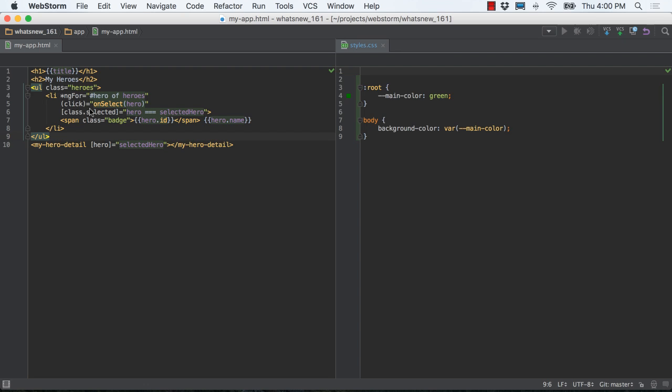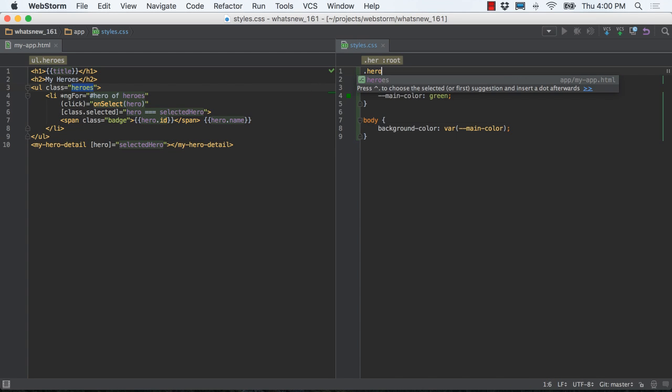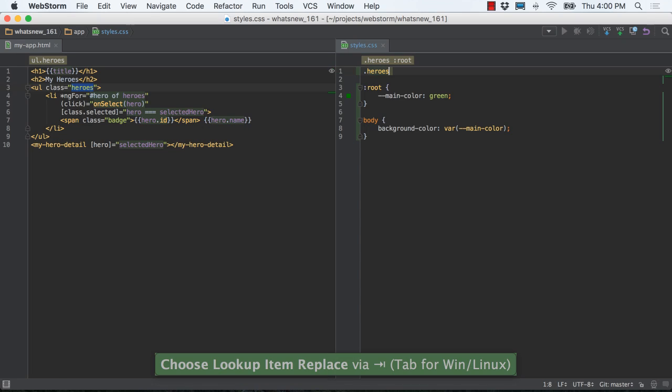Tired of mistyping the CSS classes and IDs from your HTML? WebStorm now autocompletes based on definitions in your markup. This applies in LESS and SASS files, as well as CSS.